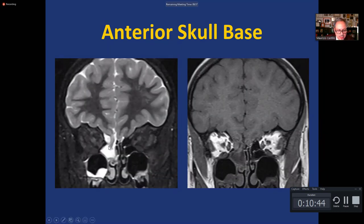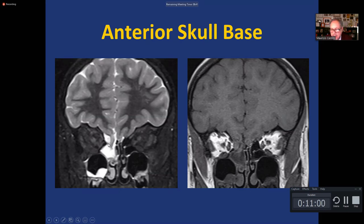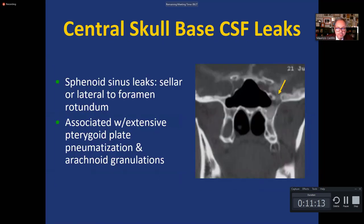Another patient has a large defect on the right roof of the ethmoid sinuses — you can see part of the gyrus rectus going down, surrounded by a lot of CSF. Notice that this herniated gyrus rectus is not normal tissue; it has high signal intensity and gliosis. Some surgeons will amputate and resect it to seal the hole, while others will try to push it back up into the brain — this depends on the surgeon's preference.